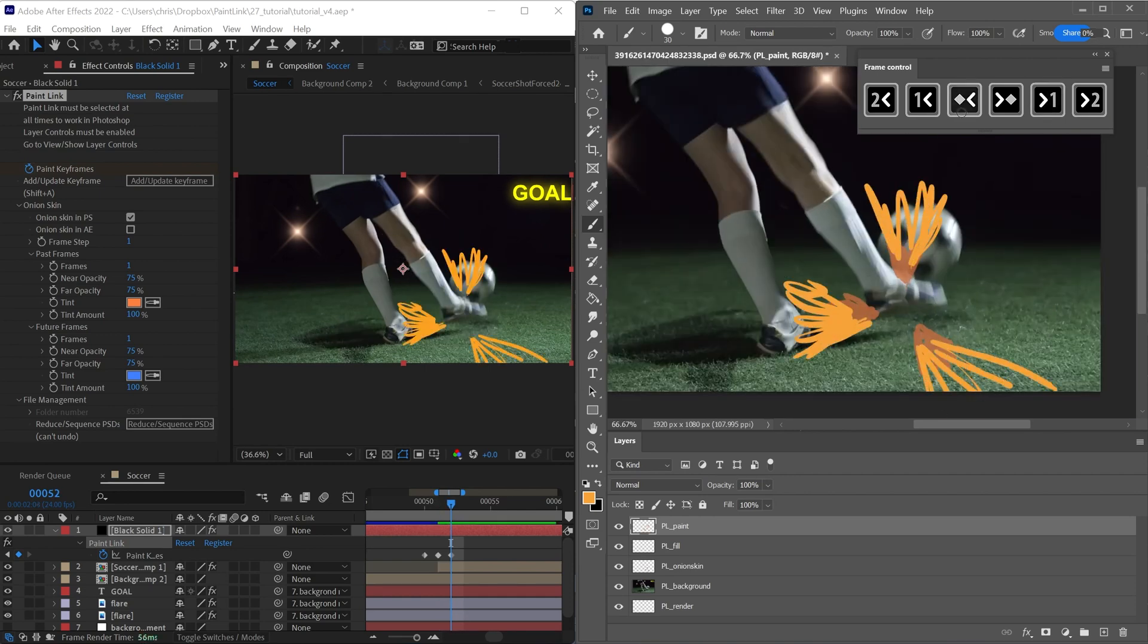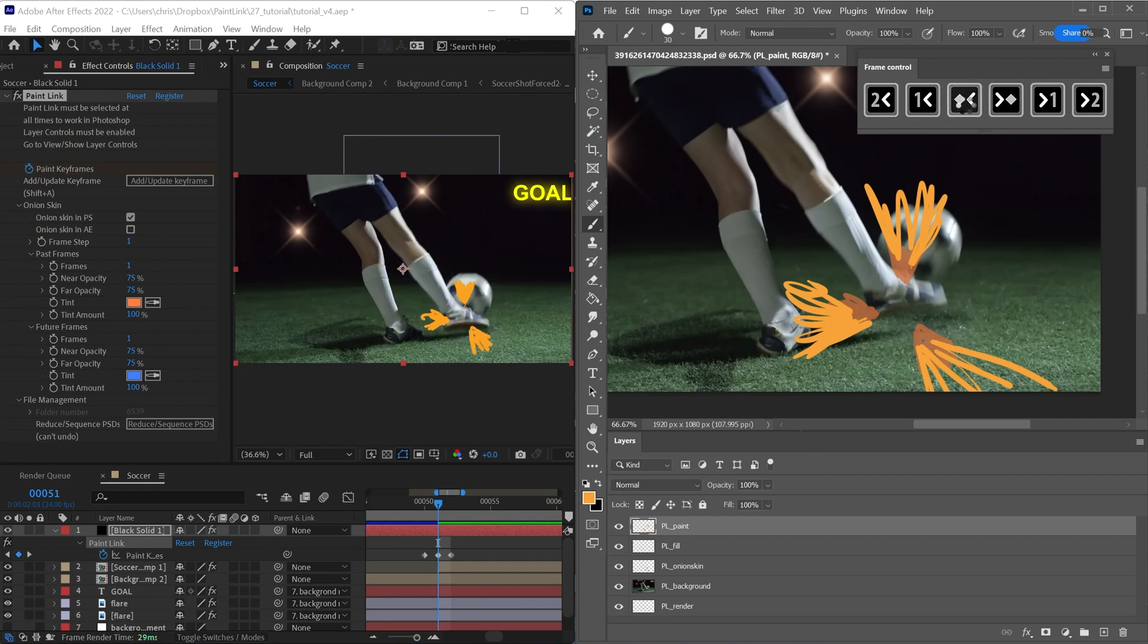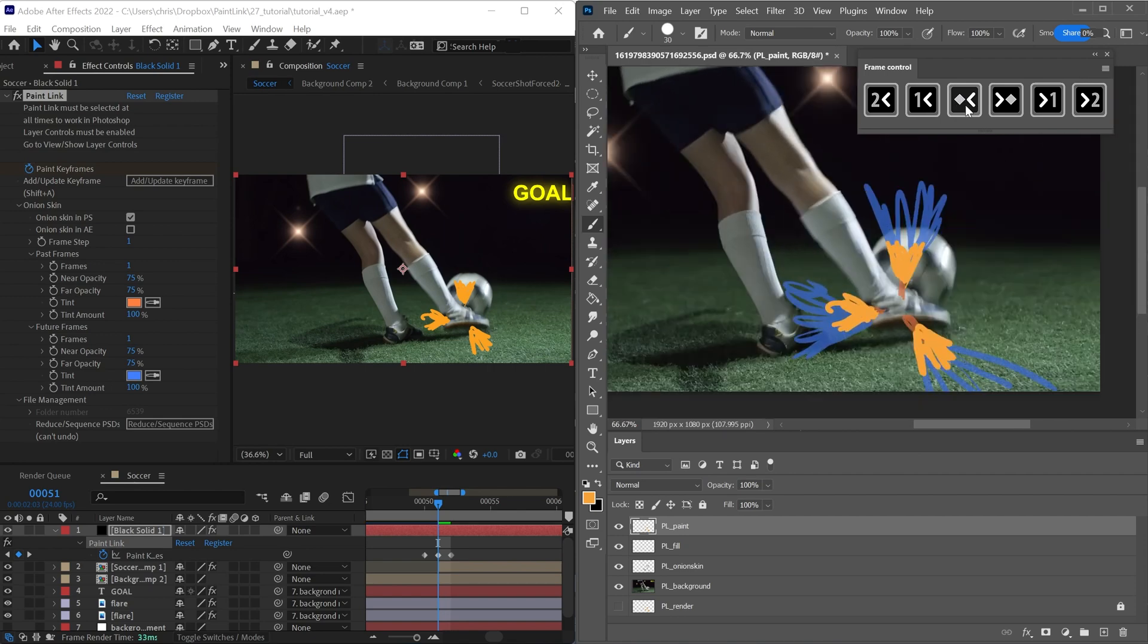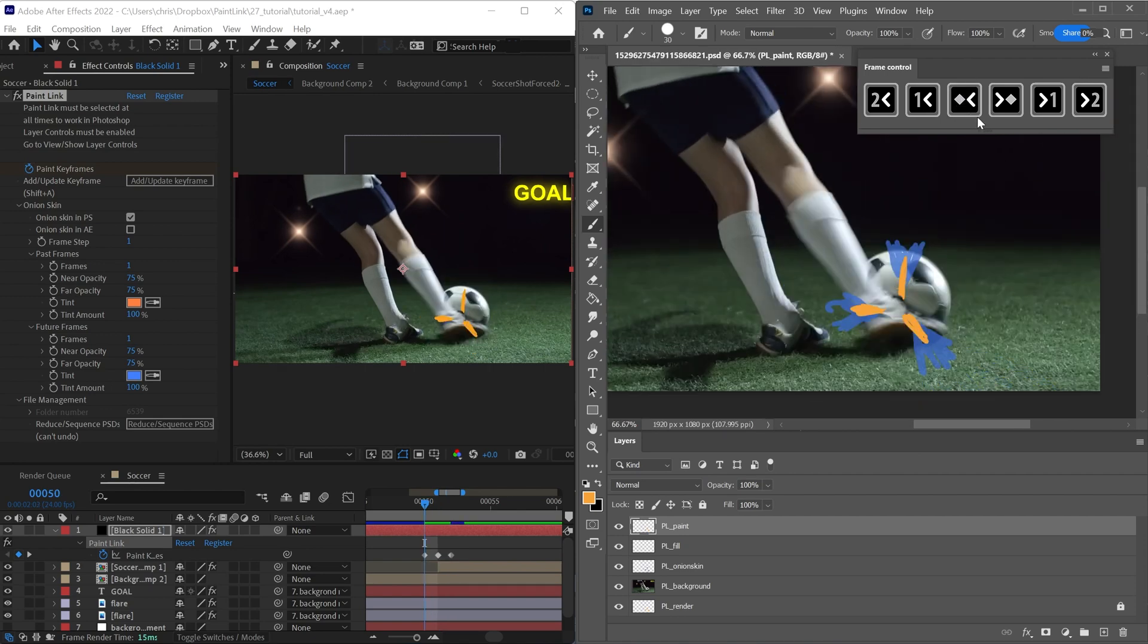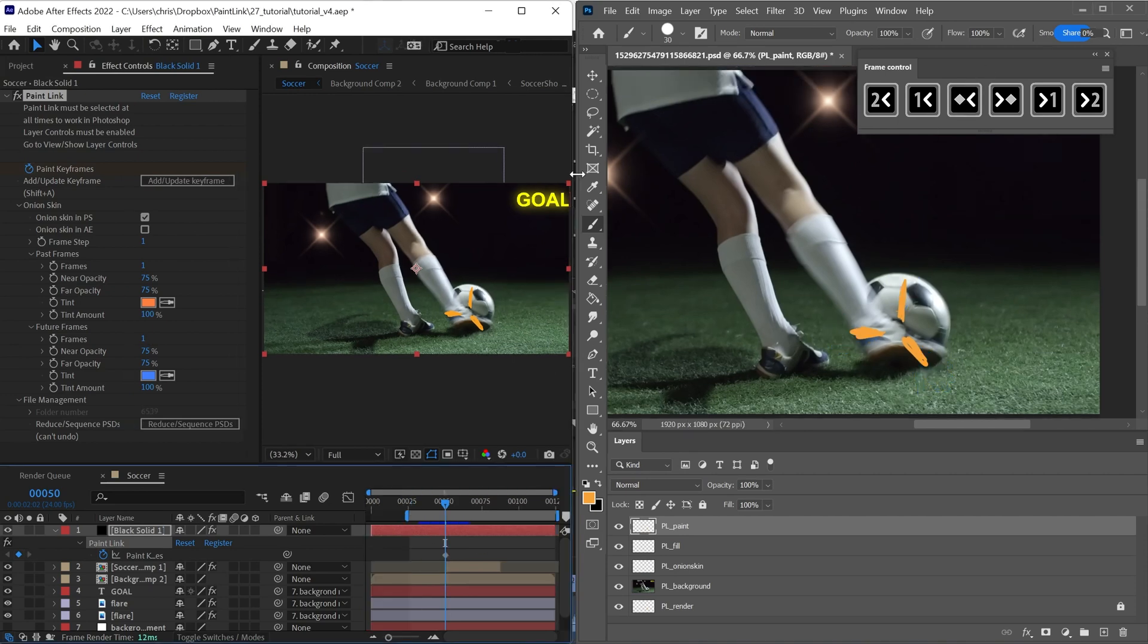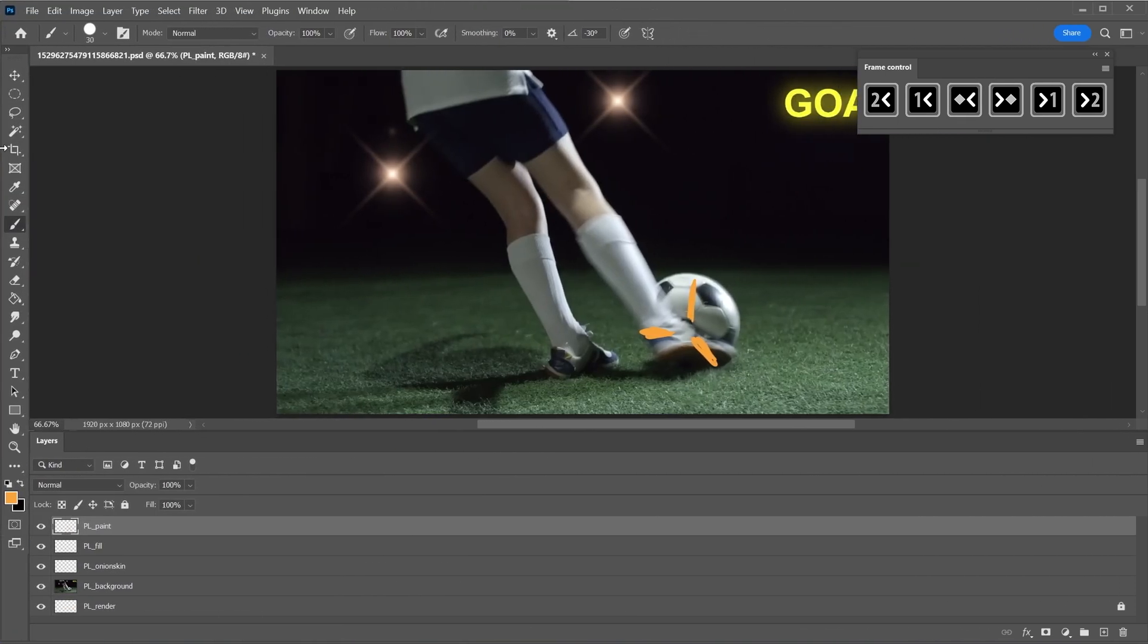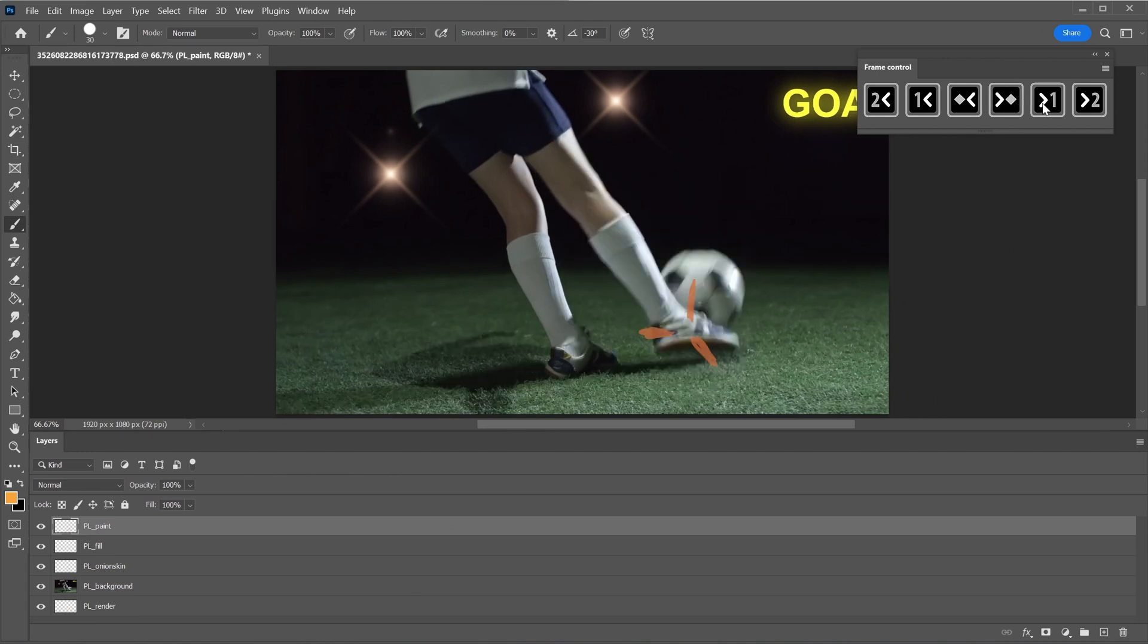If you want to go back a frame without creating a keyframe, you can use these. But these two buttons only go back and forth to existing keyframes, and won't go any earlier than the first keyframe. Realistically, this frame control panel is going to be very convenient when working full screen in Photoshop, and wanting to change frames without going back to After Effects.